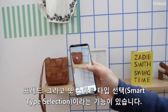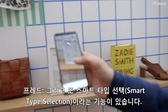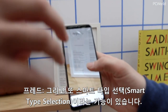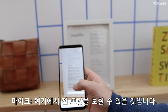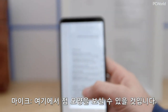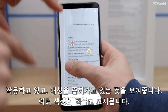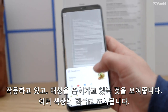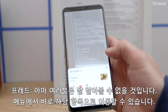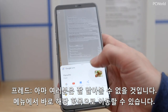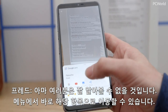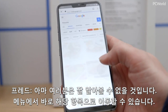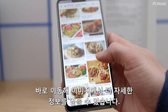The other feature we can show you is Smart Text Selection. You can see those dots — that shows you that it's working, and when it nails on something, it brings up those colored dots. So here I can go straight from an item on a menu that I might not know what it is, and go straight to looking at images of it to learn more.